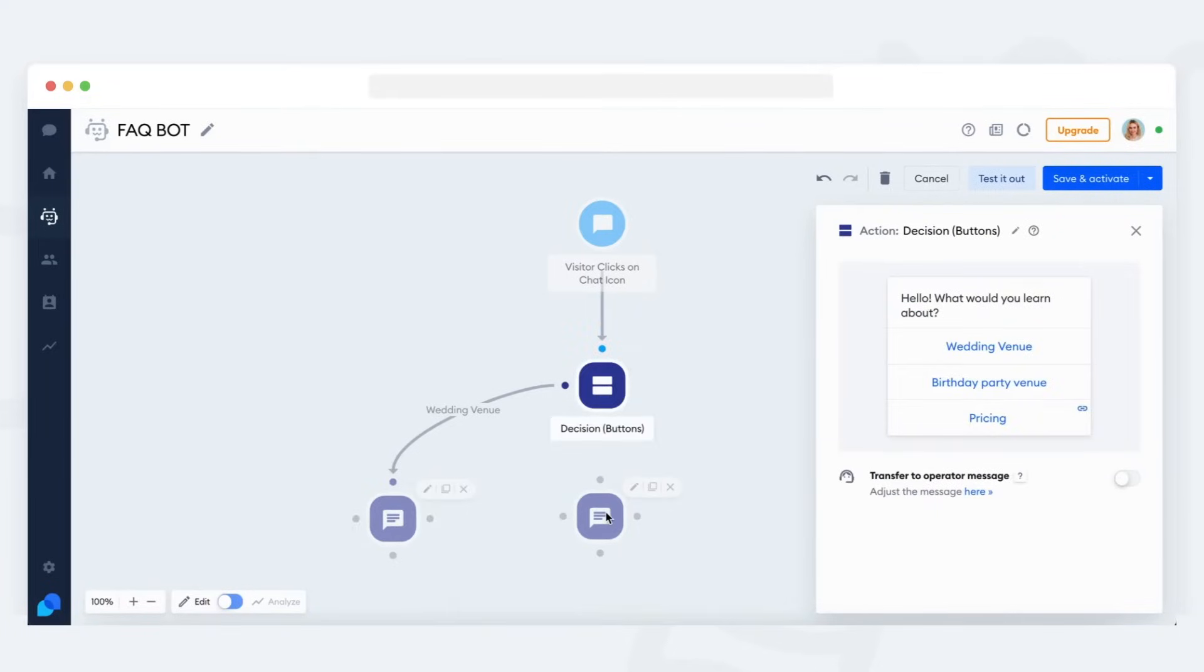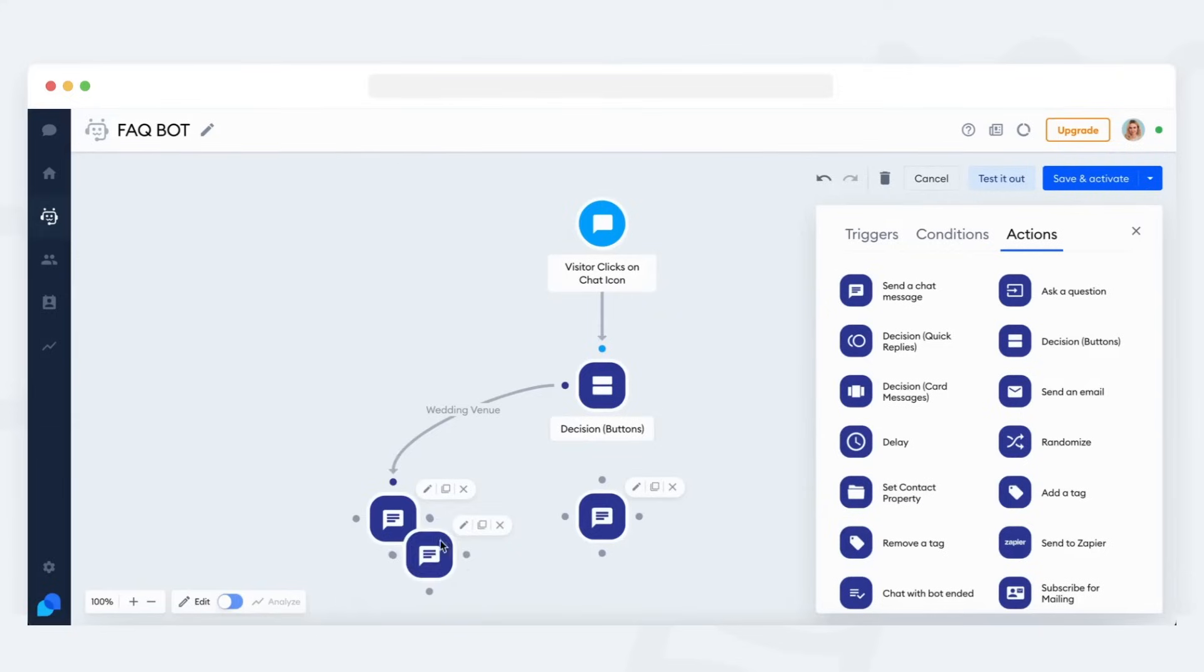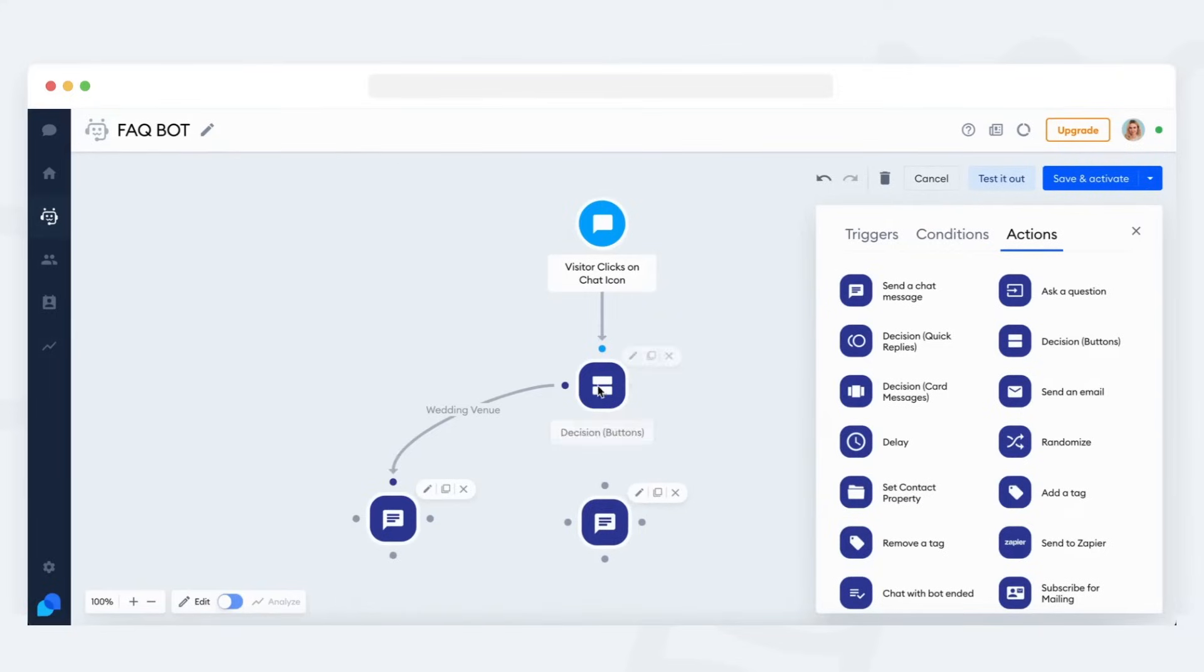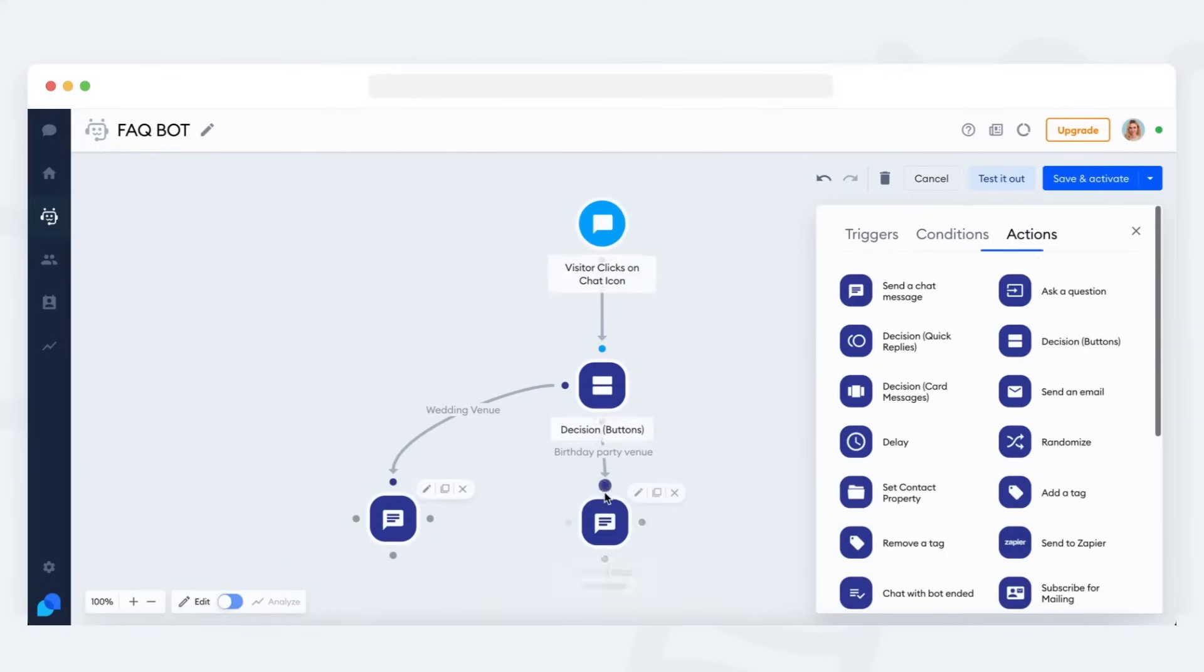To do the same for the second button, you can repeat the process or copy the existing send a chat message action and customize it. Once you've done that, just connect the second button with this new response and you're done.